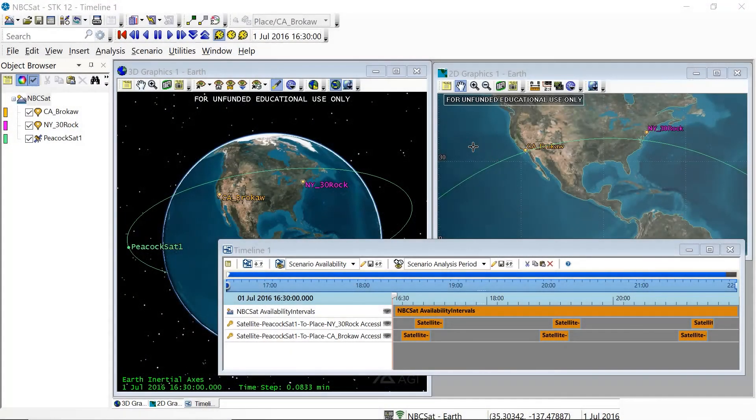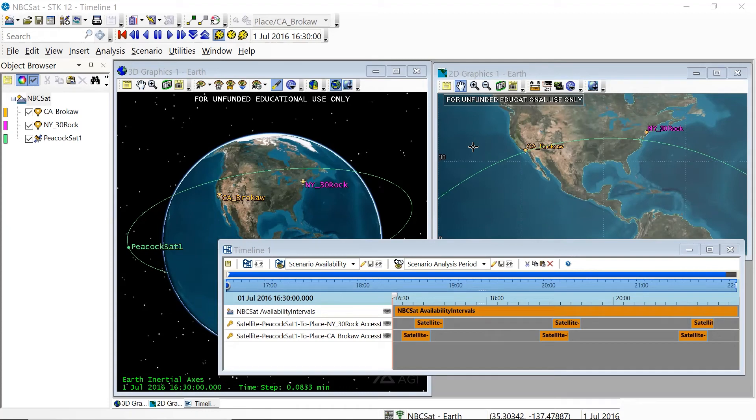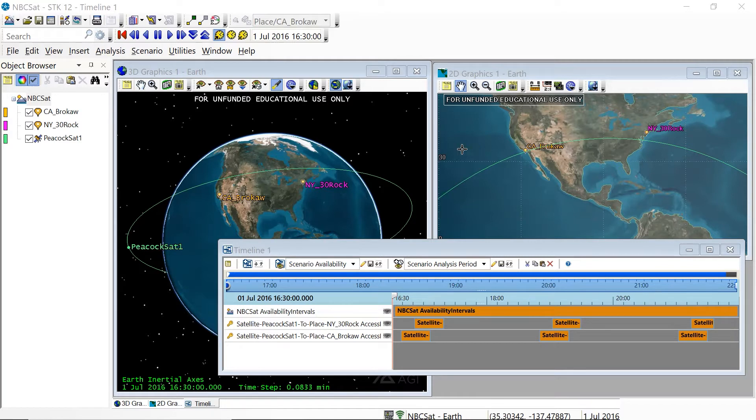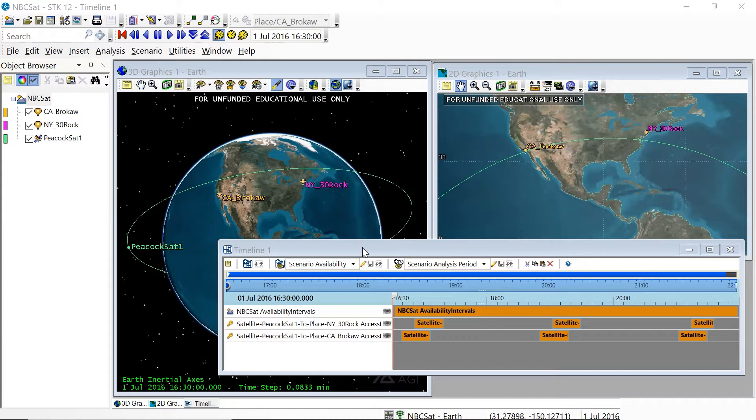Hello, Stellar Explorers. I'm delighted to be with you today to introduce some useful features of STK that will help you in your upcoming challenges. I'm going to use a scenario that is one of the example scenarios provided for you called I Want My NBC, and I have adapted it, reducing the scenario analysis periods to just a few hours and also changed some of the names to make things more convenient.